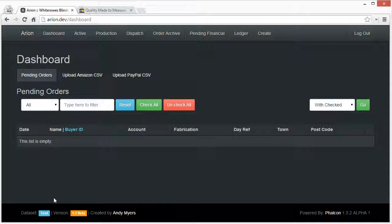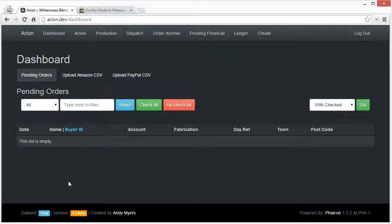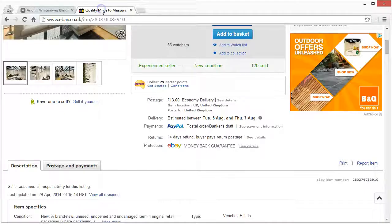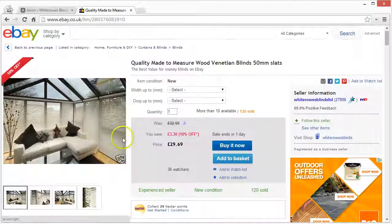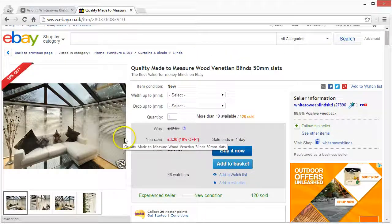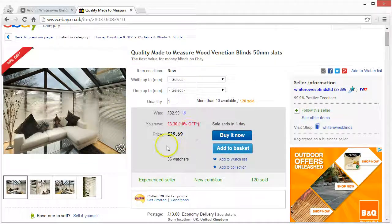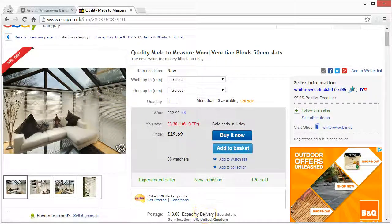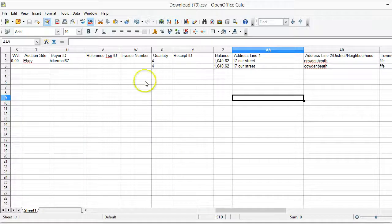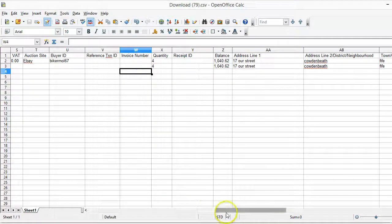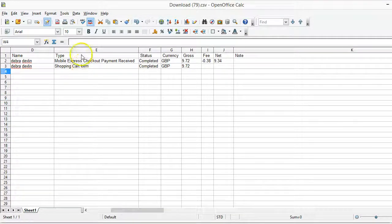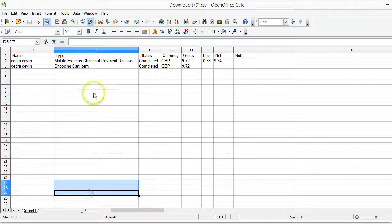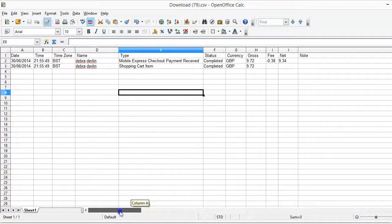It's been written in Falcon PHP which is an awesome framework and I've spent a few months on this. The story behind this is that a company called White Rose Blinds are selling a lot of blinds on eBay and they're getting CSV files that look like this but have obviously a lot more orders in there.